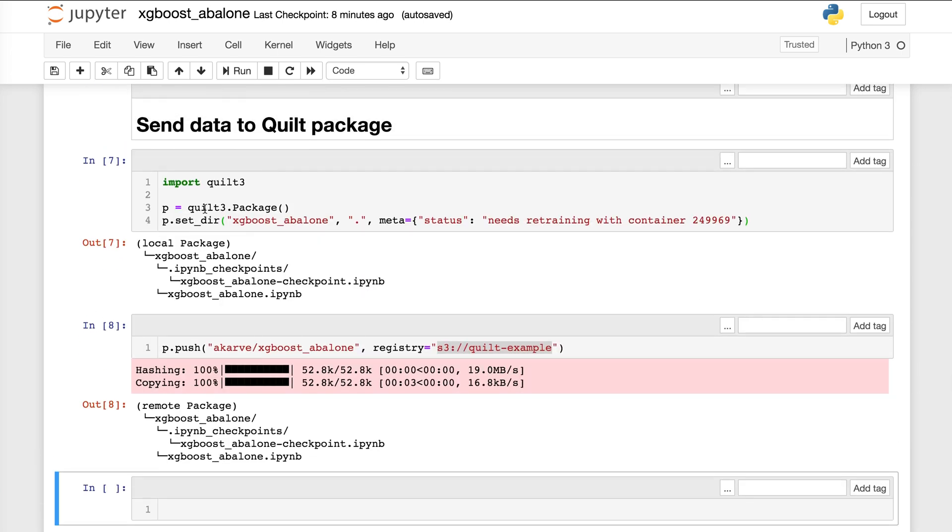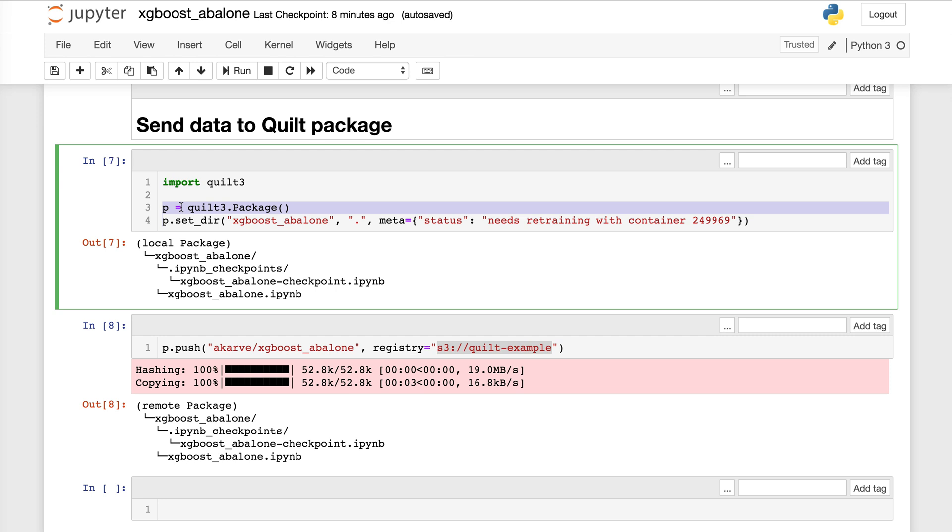The way we do that is pretty simple here. I'm just going to create an empty Quilt package. And then I'm going to use this SetDir call to capture everything in the current directory. That could be models, that could be training data, that could be notebooks, and put those into the package. And these are all assets that tend to not work very well because they're large size on Git or GitHub.